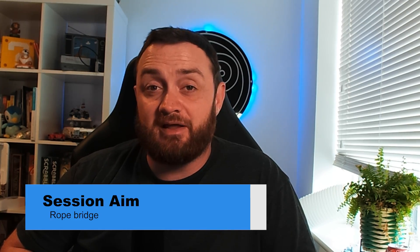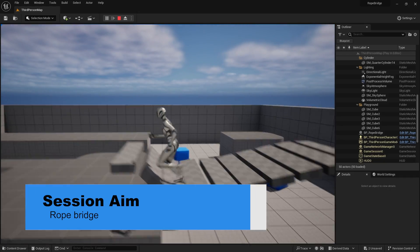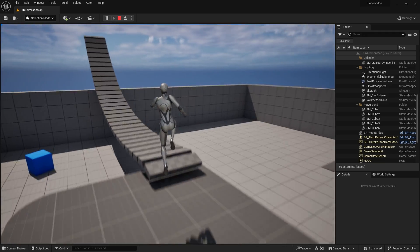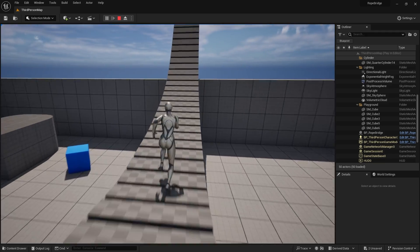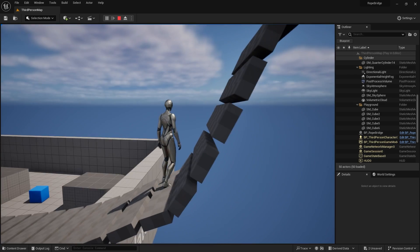Hi everyone and welcome to this month's Patreon voted video, which is a rope bridge. We're going to go through the process of creating a rope bridge where the designer can generate a bridge however long they want, and have physics take over to control its bounciness as you walk along it in a nice easy-to-use manner. Let's take a look at how this is achieved.